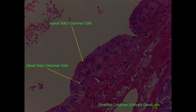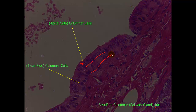On a 40x objective magnification, we can clearly see the individual round nuclei, and we can see the different layers. Here is the first layer, and here is the second layer of the columnar cells. This is the apical side, and then at this edge, we have the basal side.